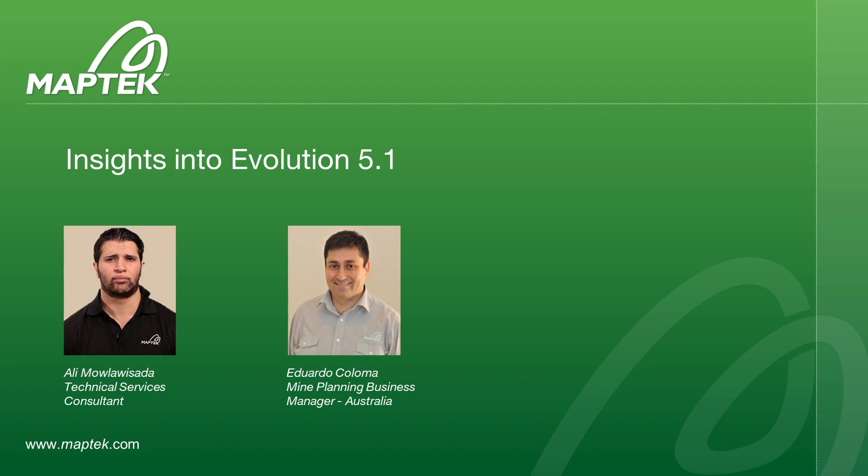Hi everyone I'm Ali and I'm a tech service consultant based in Perth. Today we are going to focus on some of the practical functionality and integration between Vulcan and Evolution which will make your scheduling faster and smarter. If you have any questions during the webinar you can enter them into the questions panel and we will answer them at the end of the session if time permits.